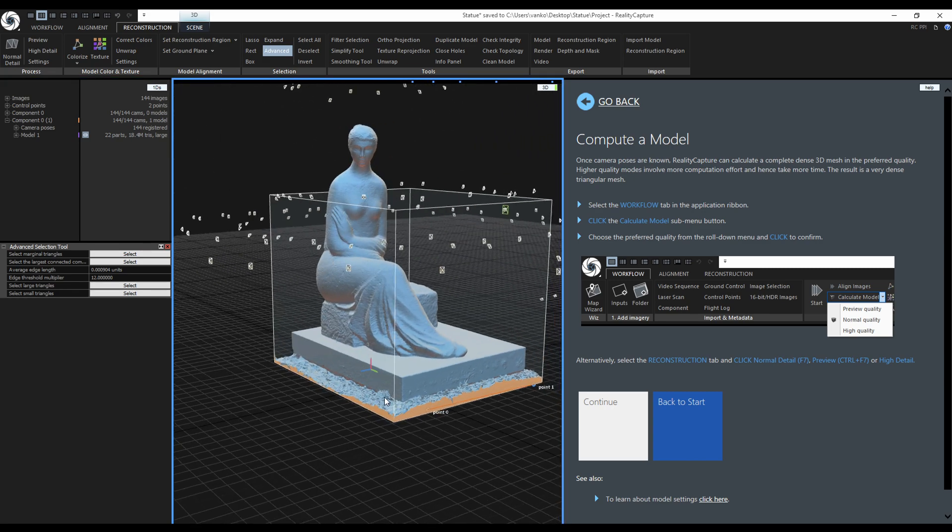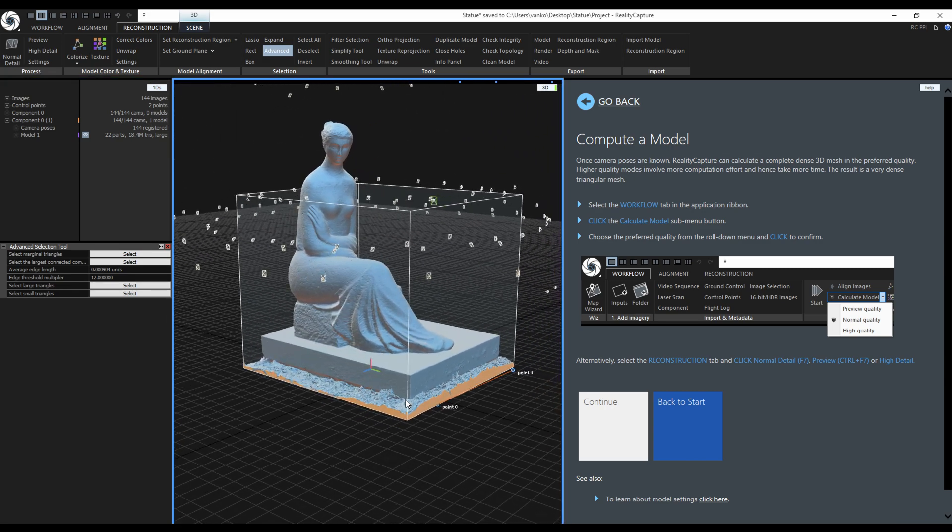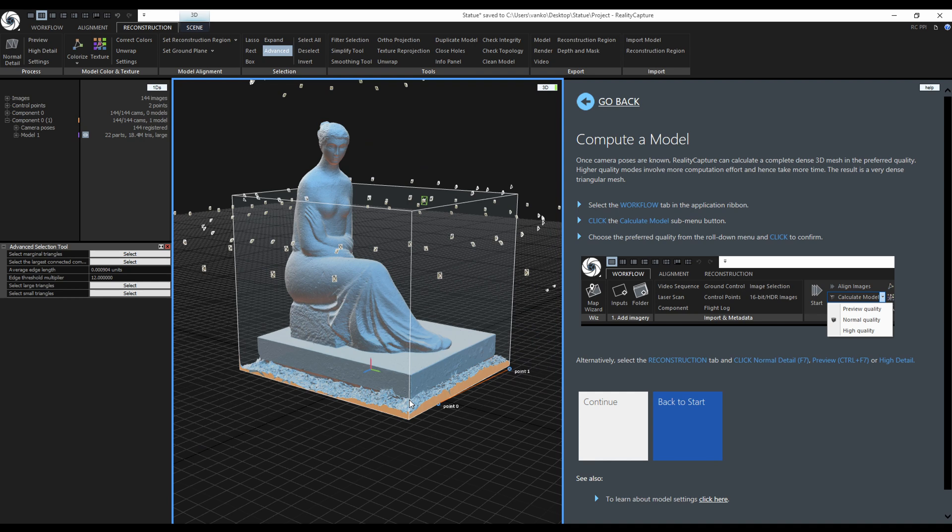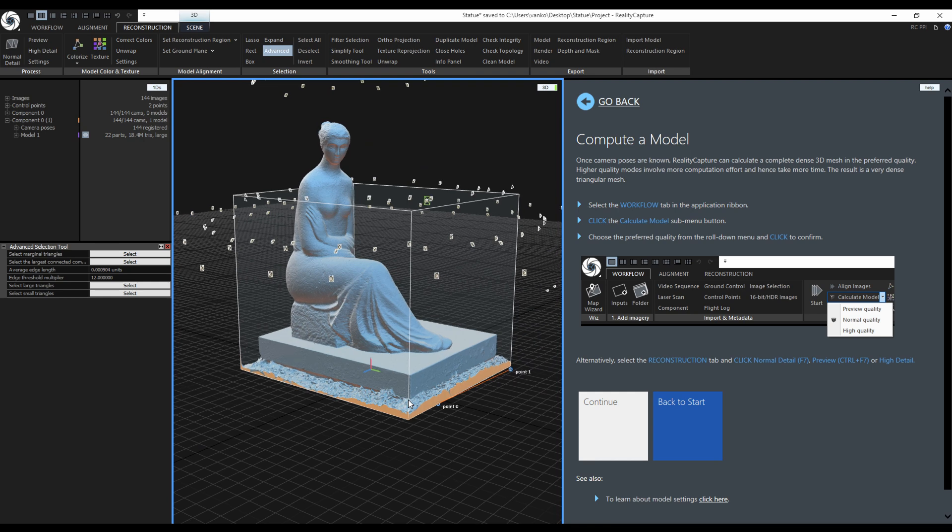RealityCapture's reconstruction algorithm creates watertight models, so if you did not photograph your subject from all sides, it will always fill out the missing parts with large triangles.